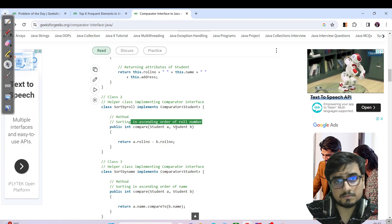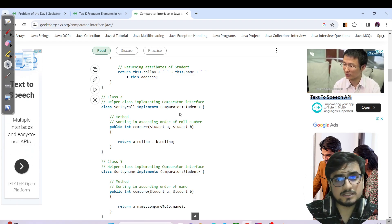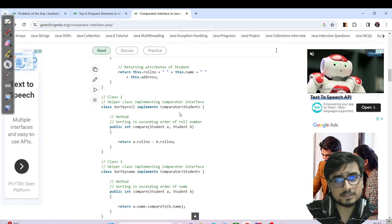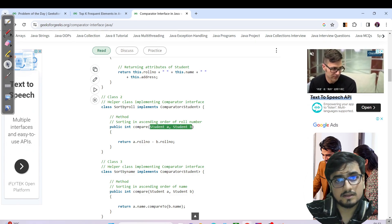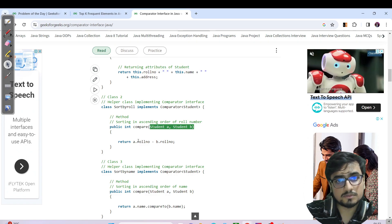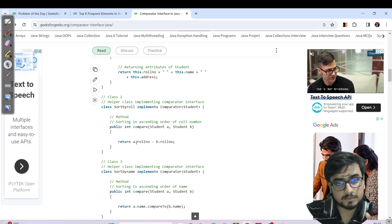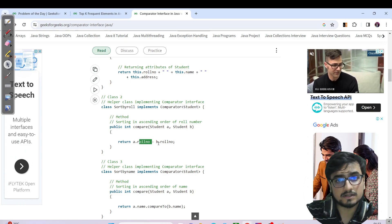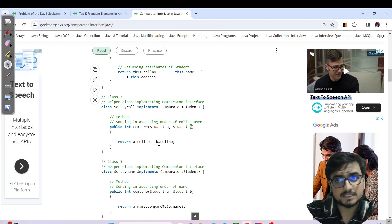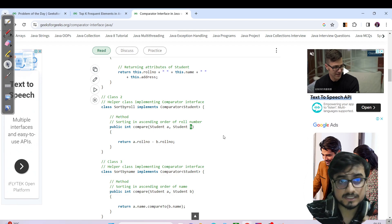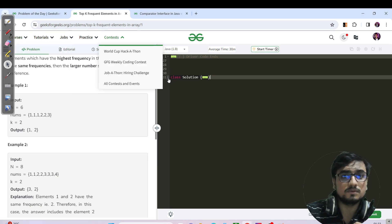In the comparator's compare function, you pass two instances — say Student a and Student b with property roll number. For ascending order: a.property minus b.property. For descending order: b.property minus a.property. I recommend going through an article on GFG to understand how this actually works internally.